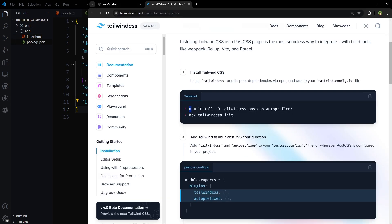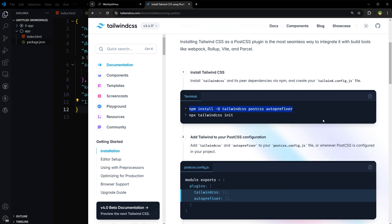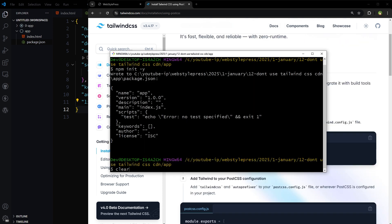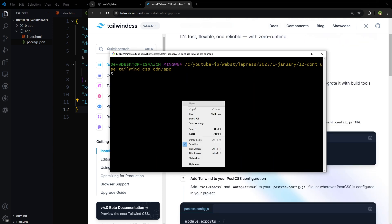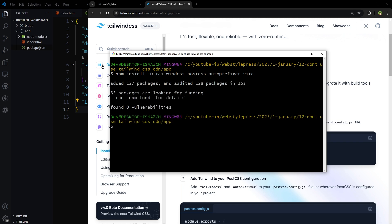Then we will use this command: npm install -D tailwindcss postcss autoprefixer. I will also install Vite along with these, along with tailwindcss, postcss, and autoprefixer. Hit enter. It gave us node_modules folder.